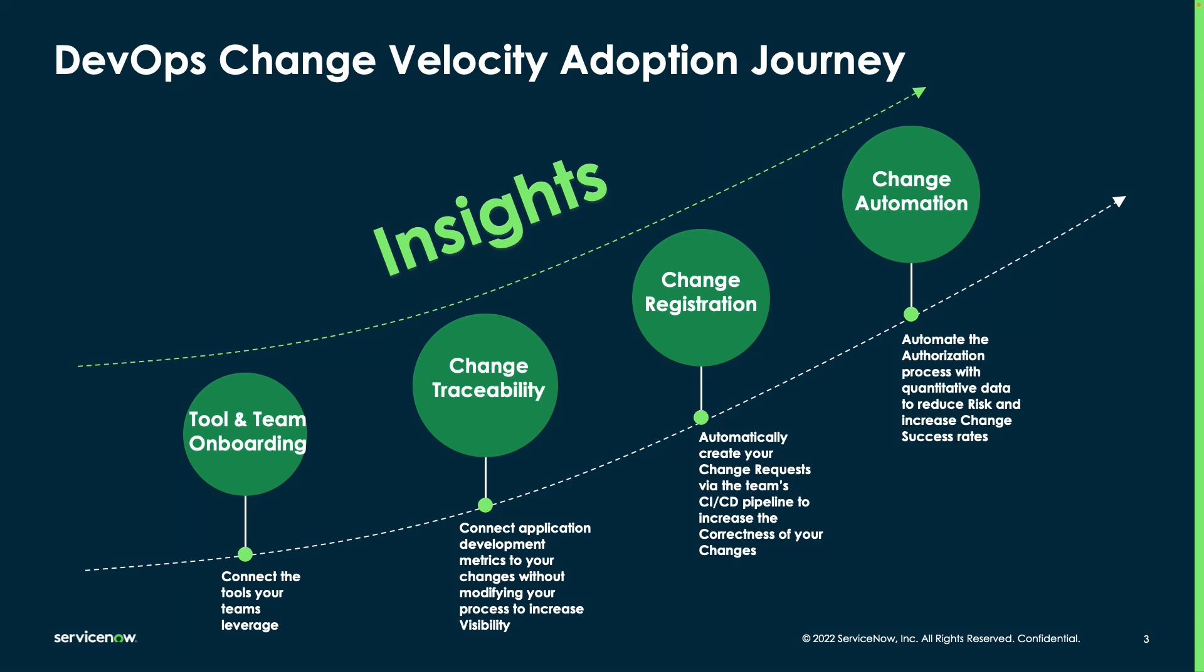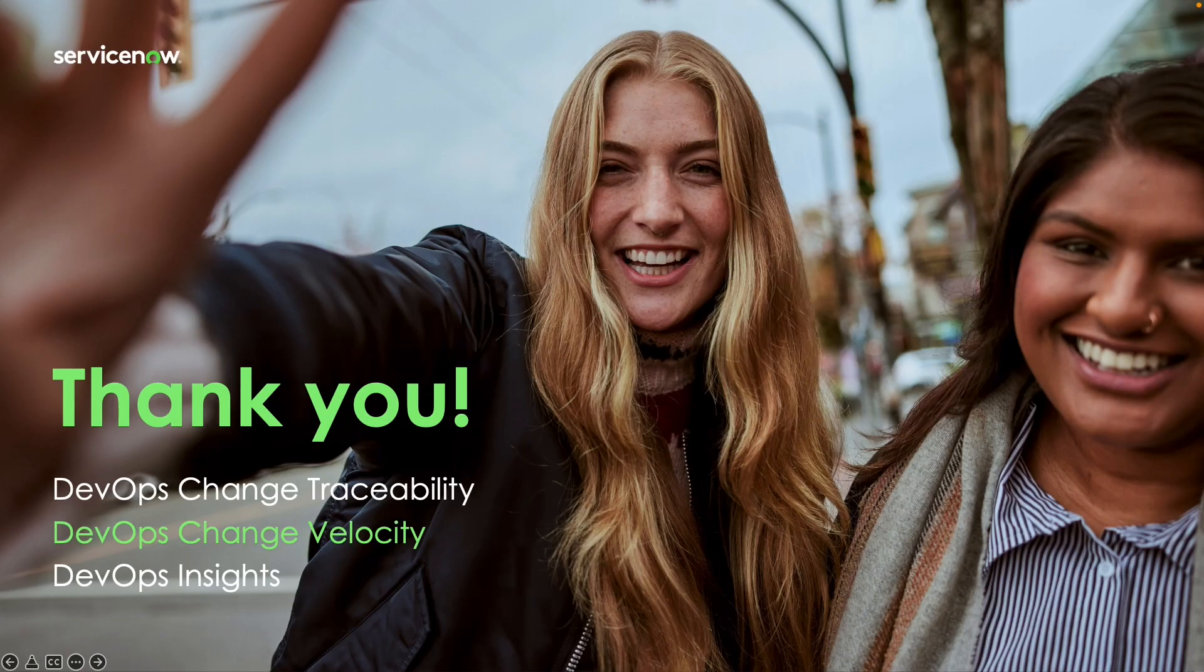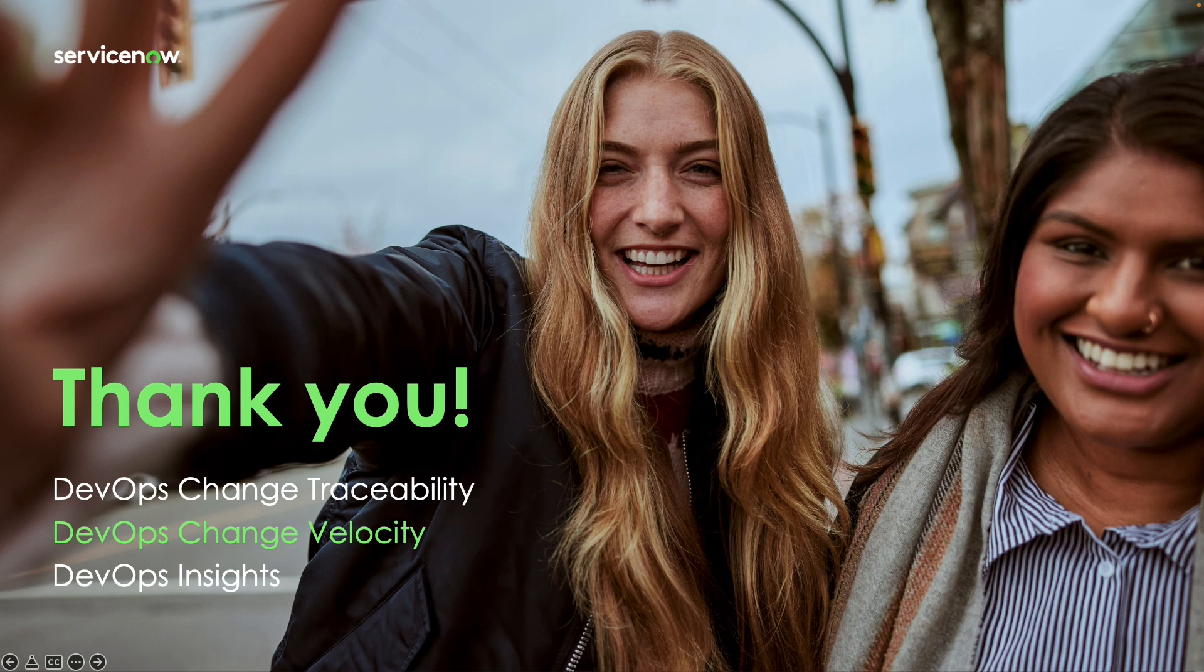And now you've seen how companies like yours can get started with ServiceNow's DevOps Change Velocity to get to full change automation. But while automating changes is the ultimate goal, we have been investing in reducing your time to value by making it easy to connect your DevOps data to your changes through change traceability. To get started, all you need to do is activate the DevOps Change Velocity application and connect your tools to ServiceNow like we saw earlier in the video. With that, I'd like to thank you for watching this video on how to adopt ServiceNow's DevOps Change Velocity.